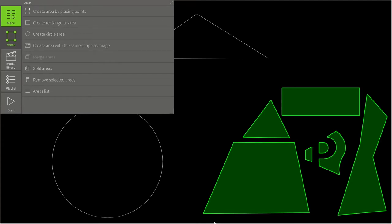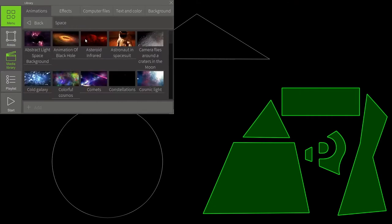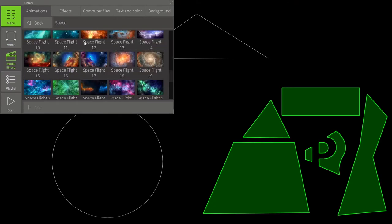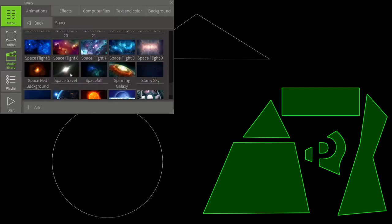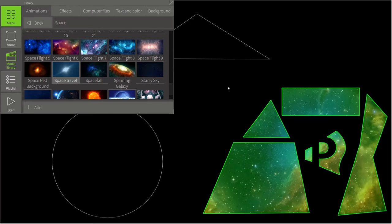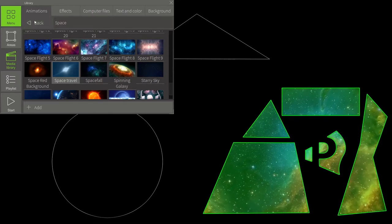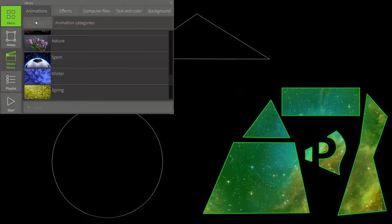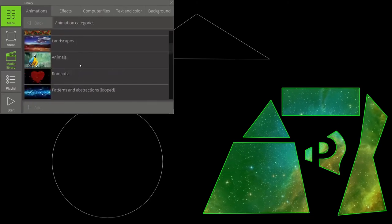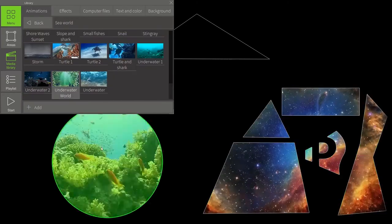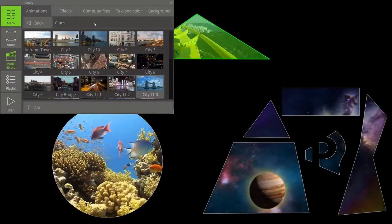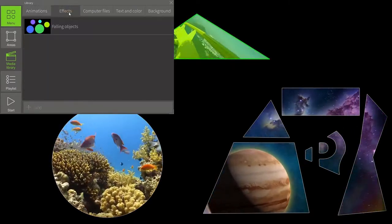The next thing is adding content. First, choose a category. Then choose an animation. Hold down the Ctrl key in order to choose several animations. And simply drag those to the area. Repeat the same actions to add content to the rest of the areas. We can also add effects to the background.